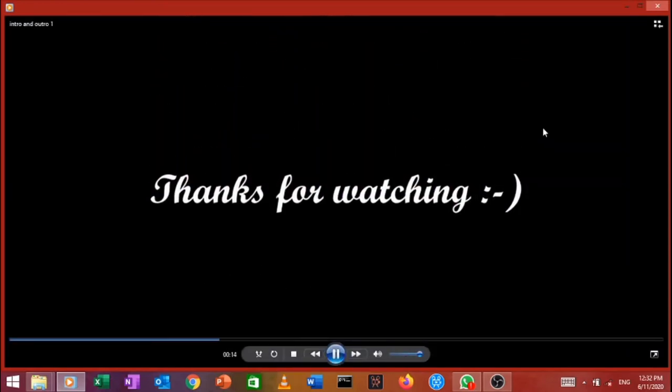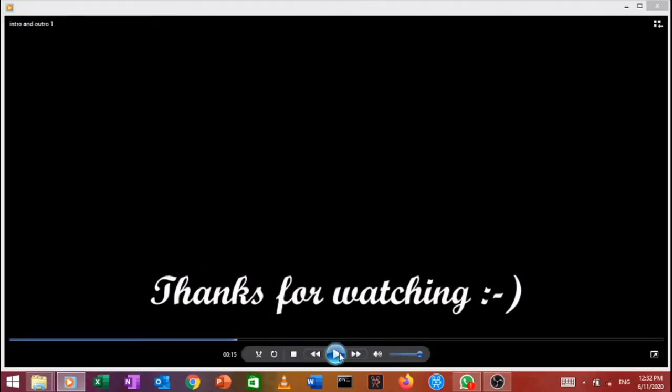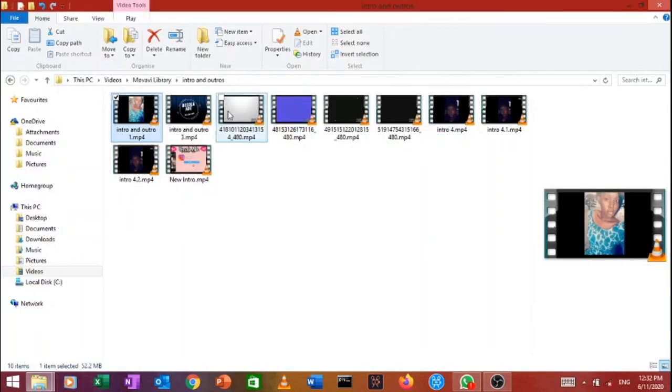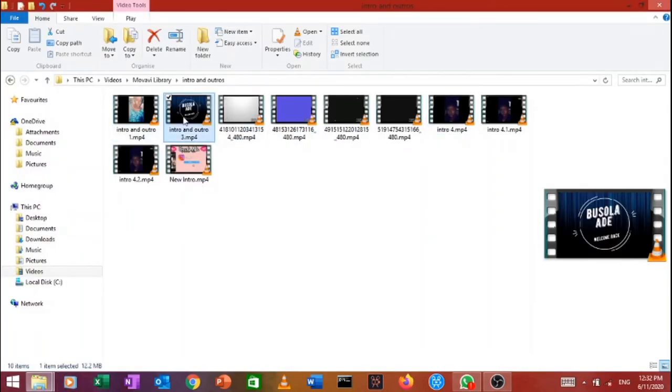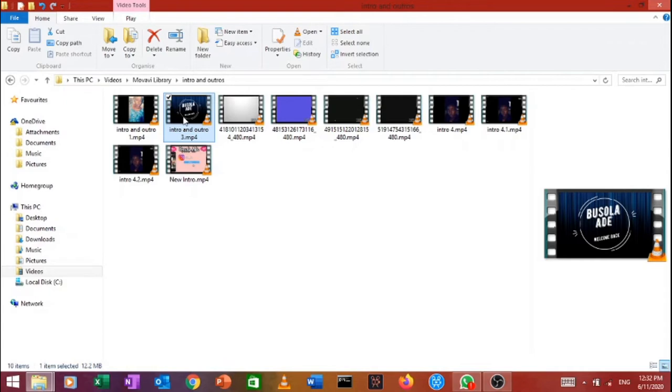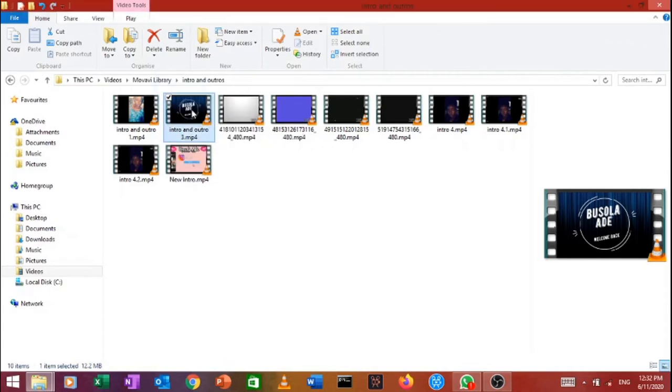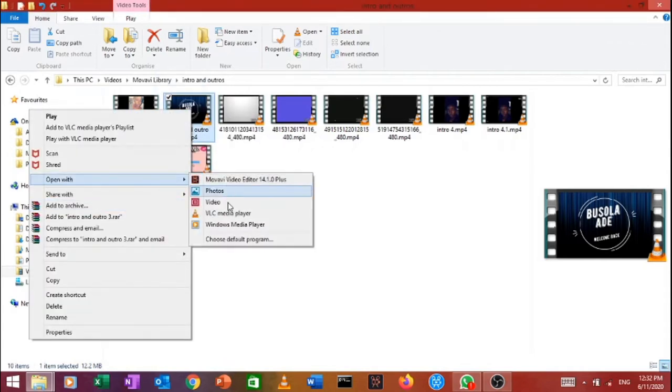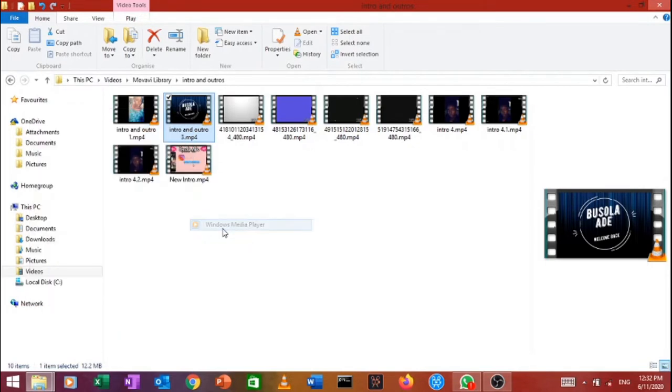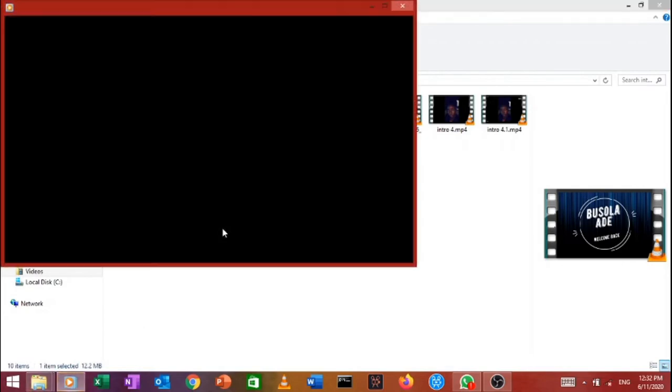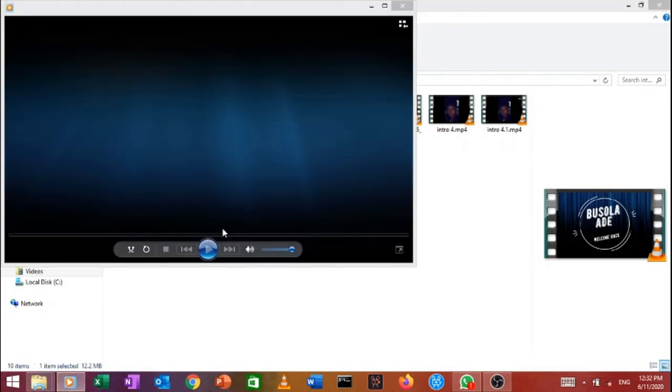Alright so that was my intro number one. And here, this intro, if you don't know this intro, then where you been? Like y'all haven't been on my channel because this is my most popular intro. You see it in almost all my videos. So yeah, this is my intro for the longest time and I love this intro.